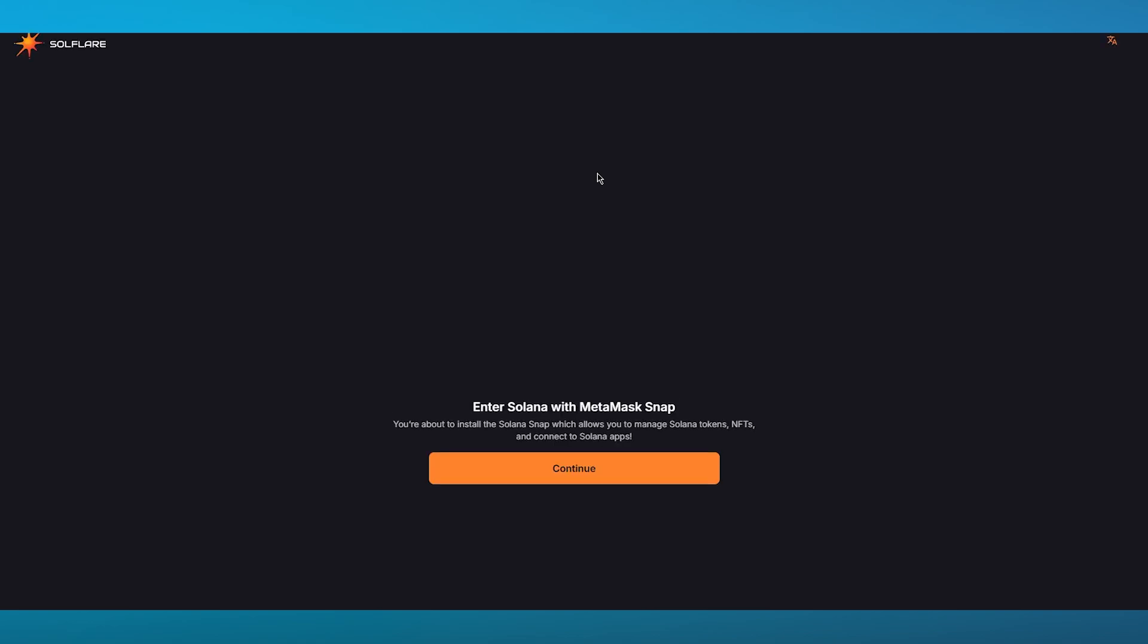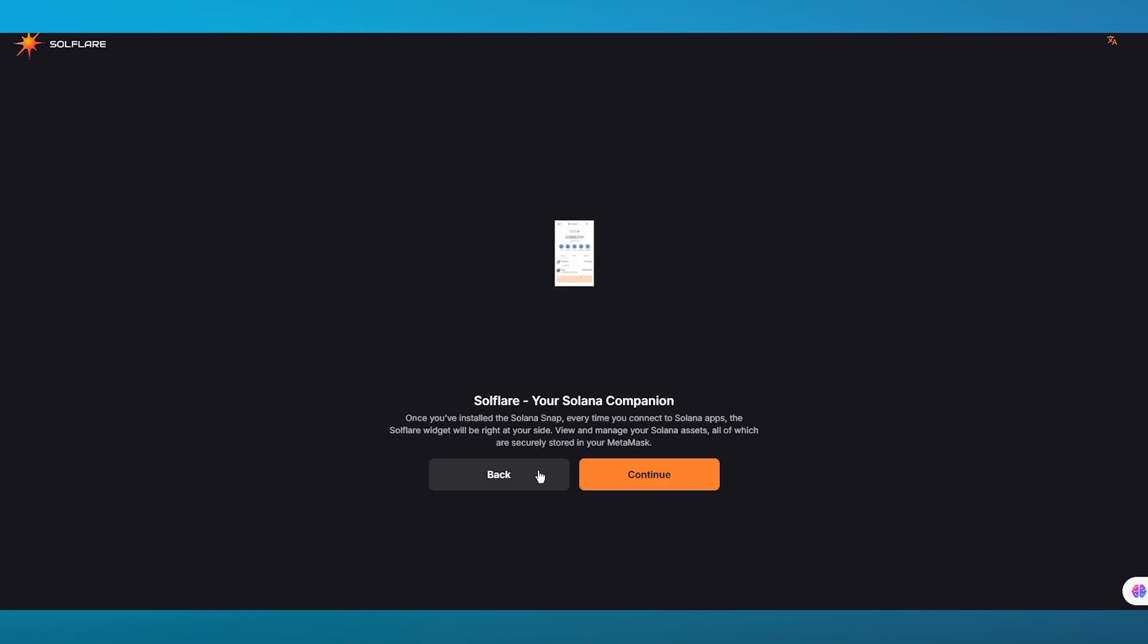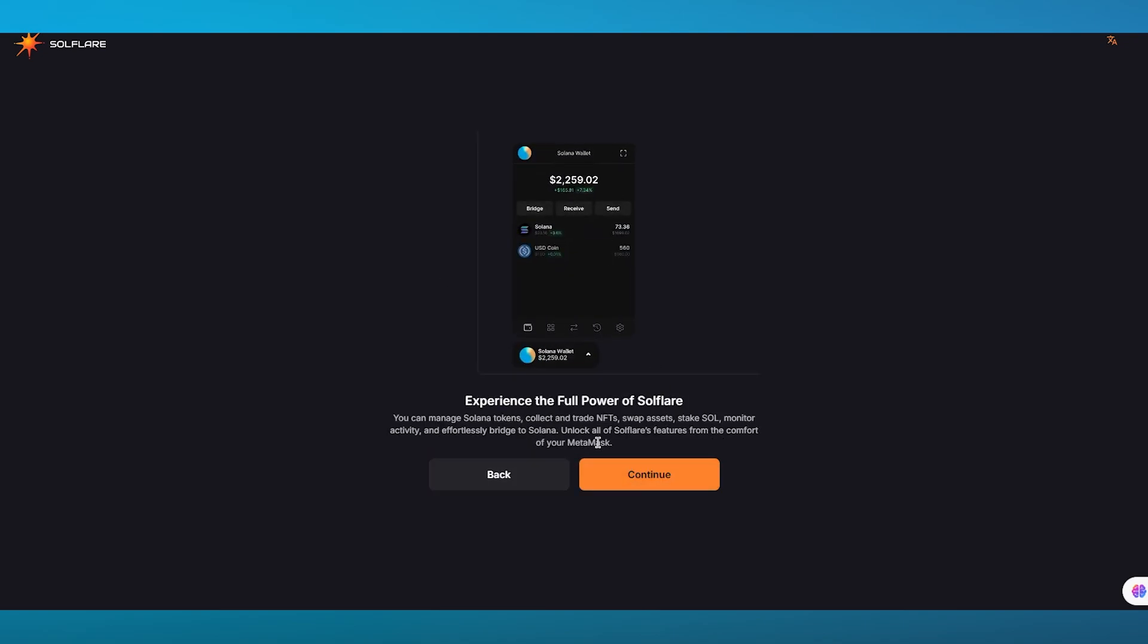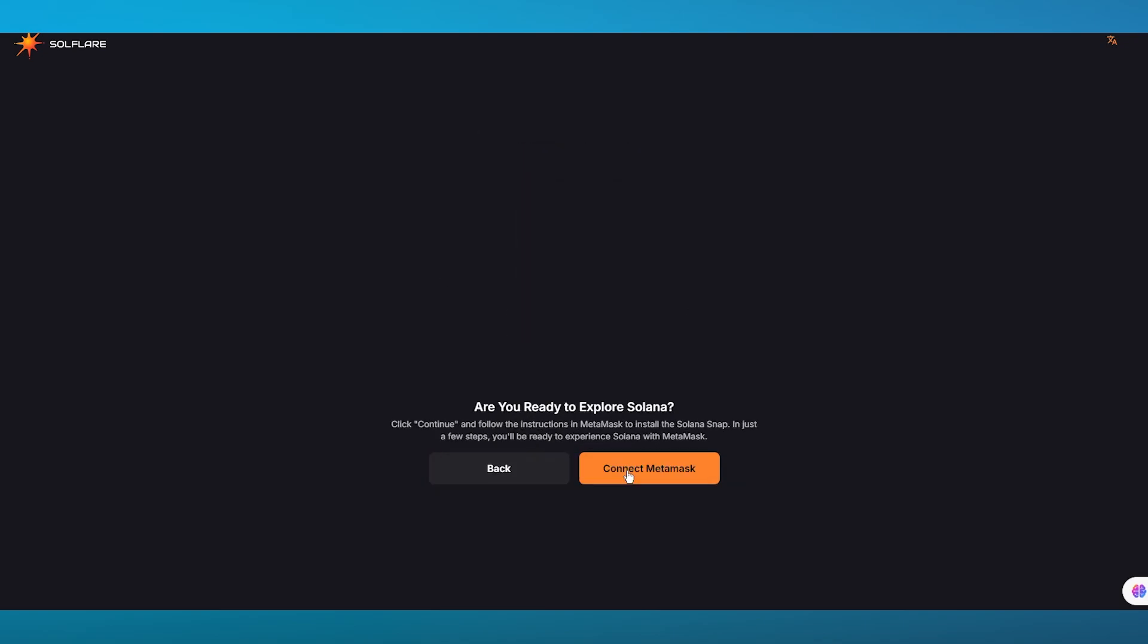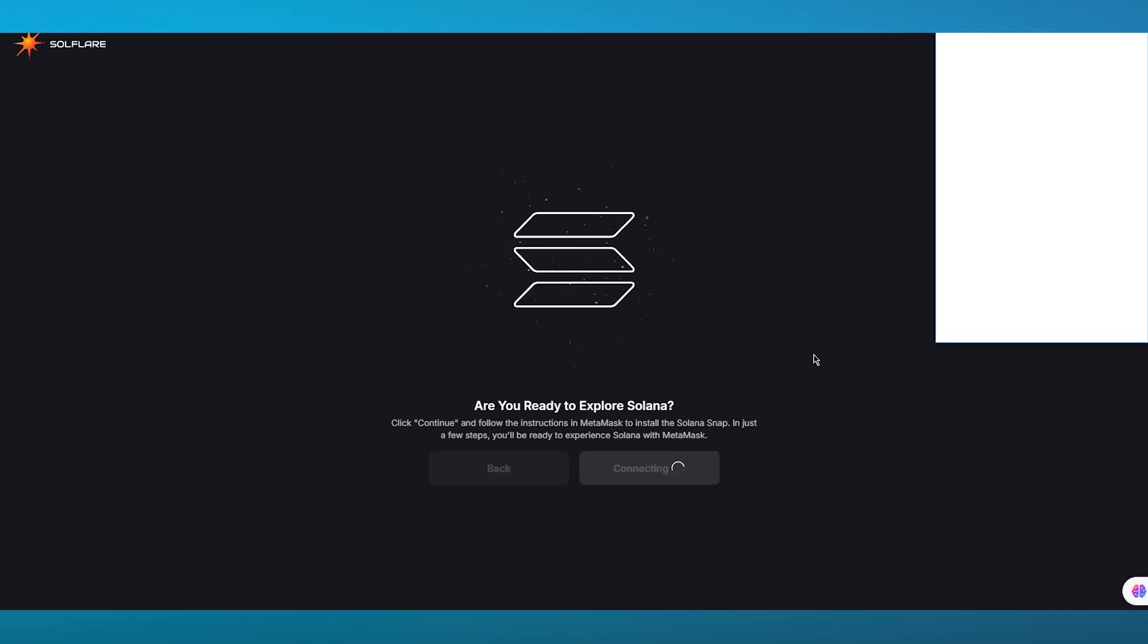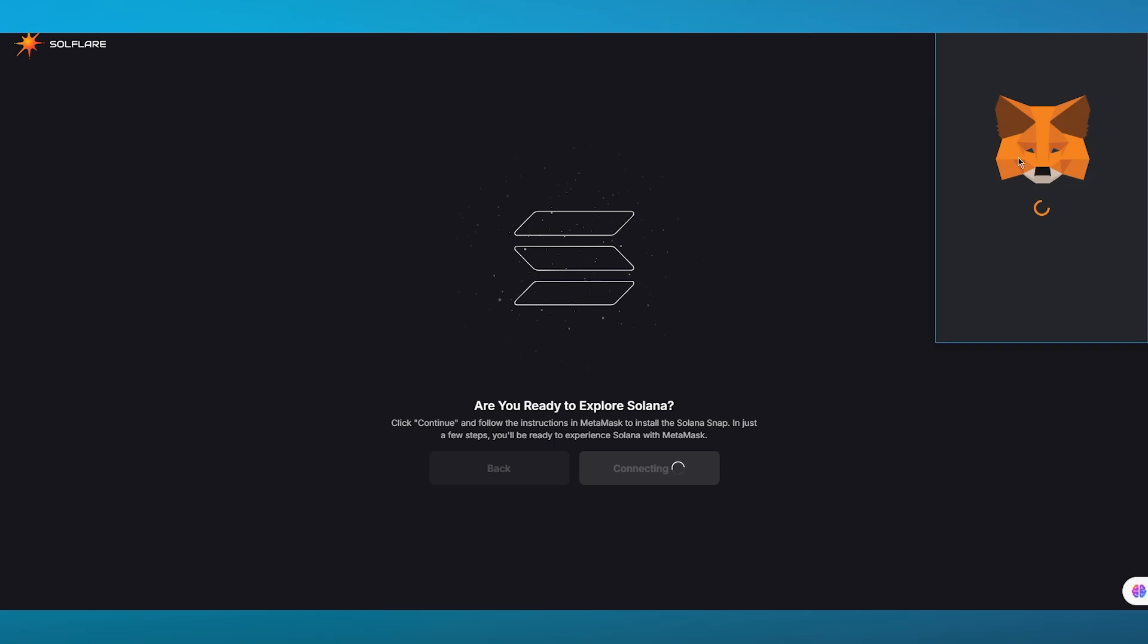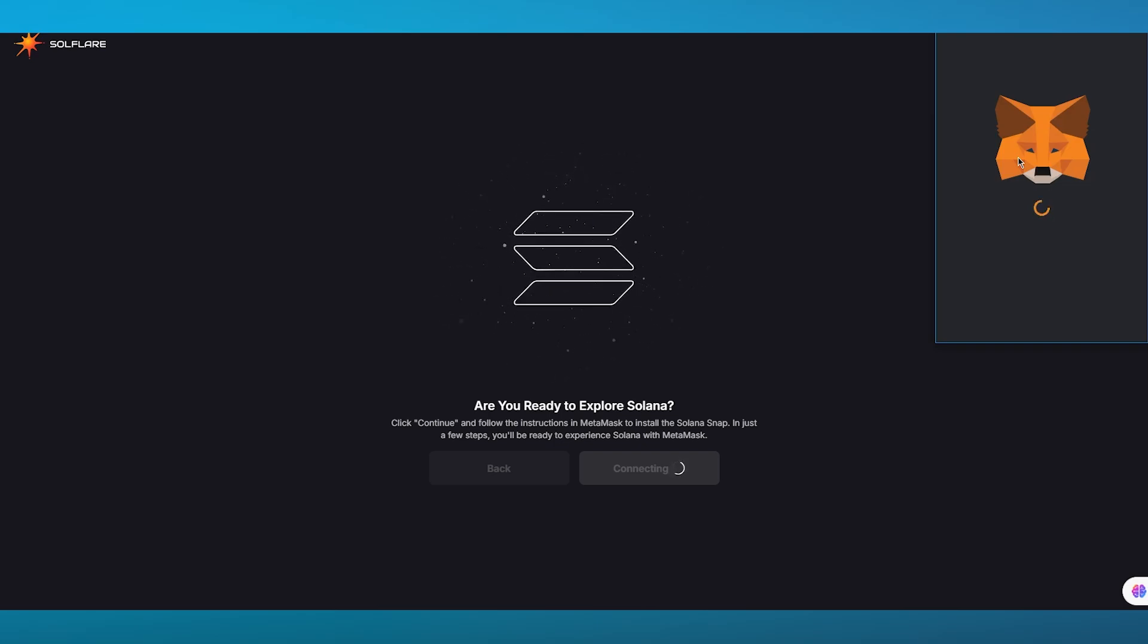Once it takes us to the onboarding of MetaMask you're simply going to go ahead and add all the details that it requires from you. That sets you up with the MetaMask wallet. You're going to click on continue again and once you do all of this you're going to click on connect MetaMask.